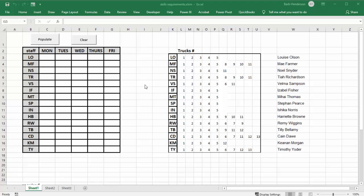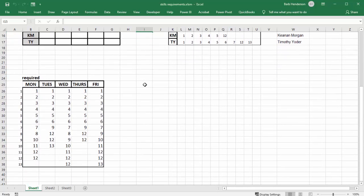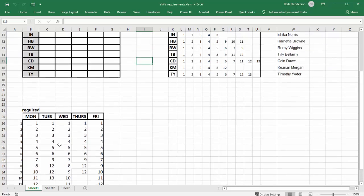At the bottom here I have the required skills — the things that are needed that day. So on Monday they need to have all of these trucks driven. Truck 12 appears twice on many days because it represents the same skill level, so either truck can be assigned.